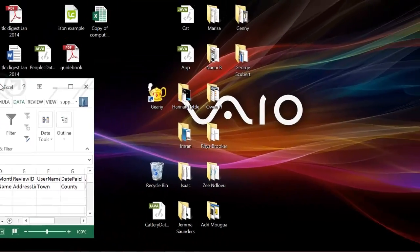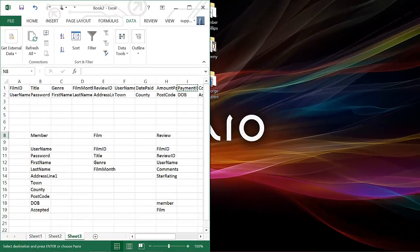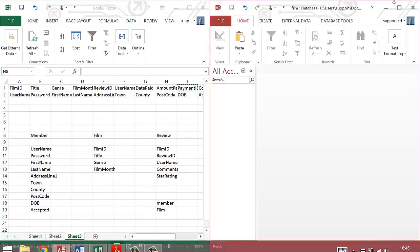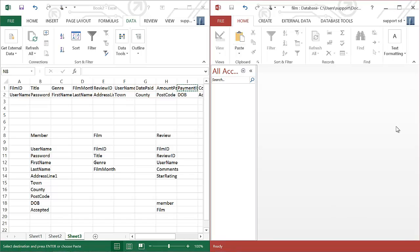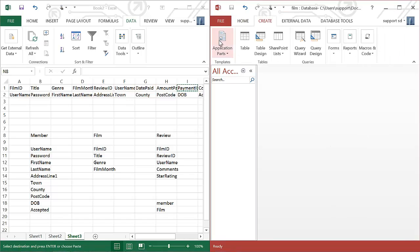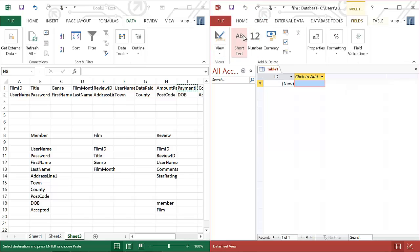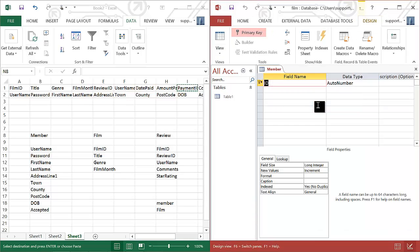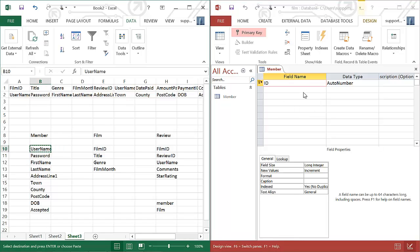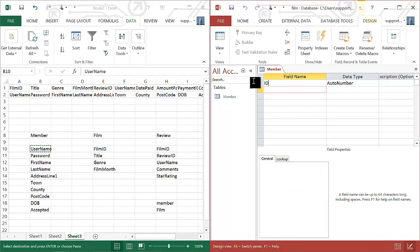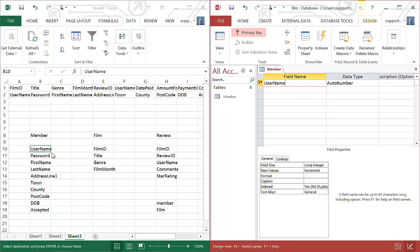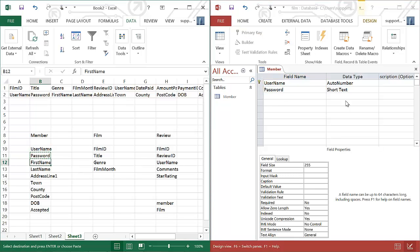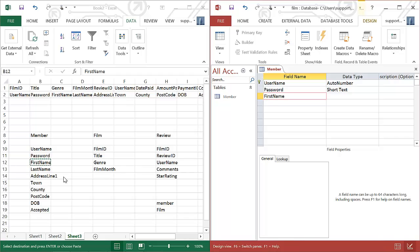So I'm just going to open Access. I've created a blank database and I'm going to create a table. I like using Design View. You don't have to, but I do. So I'm going to call this first one, the member table. Click on OK. And what I'm going to do is really simple. I'm just going to copy across all of the fields like this. So I'm going to copy and paste.